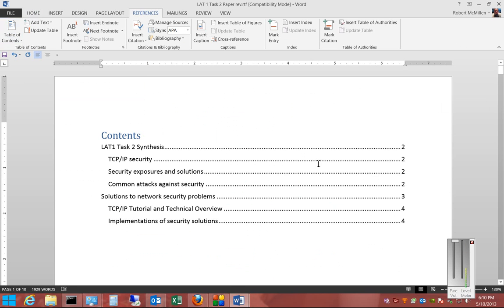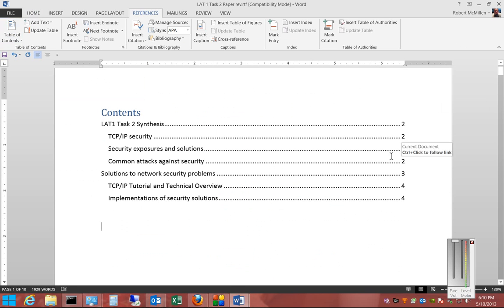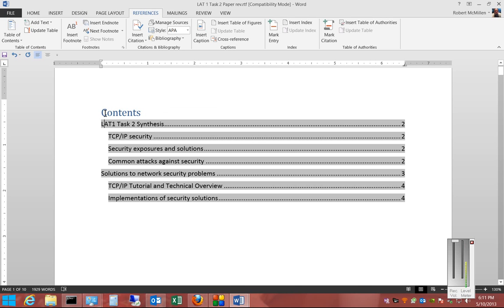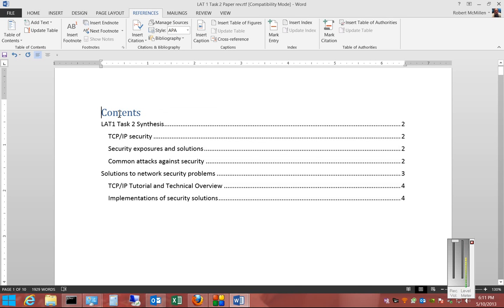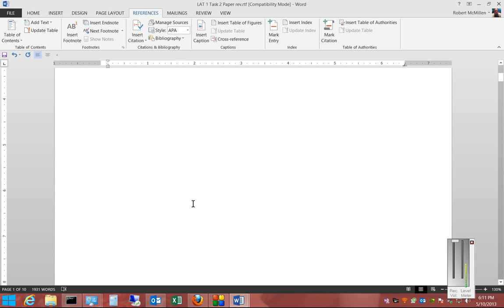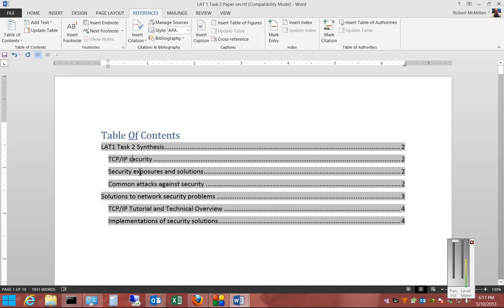And now we can see it automatically found the page numbers. It grabbed the headings and the subheadings as well and put them in the correct order. So if we want, we can edit what we have here at the top or any of these other lines as well. All you have to do is just go down and edit down here, and then it will edit it up here.